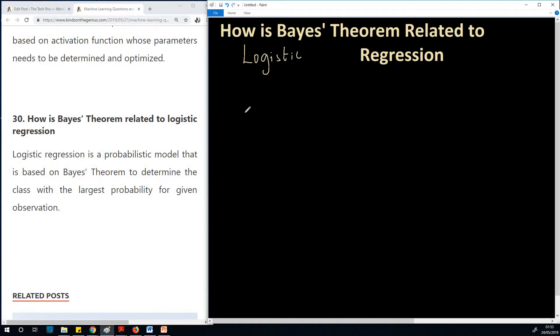Logistic regression is a kind of regression where the model models an output that is discrete — values maybe 0 or 1 — a binary output.